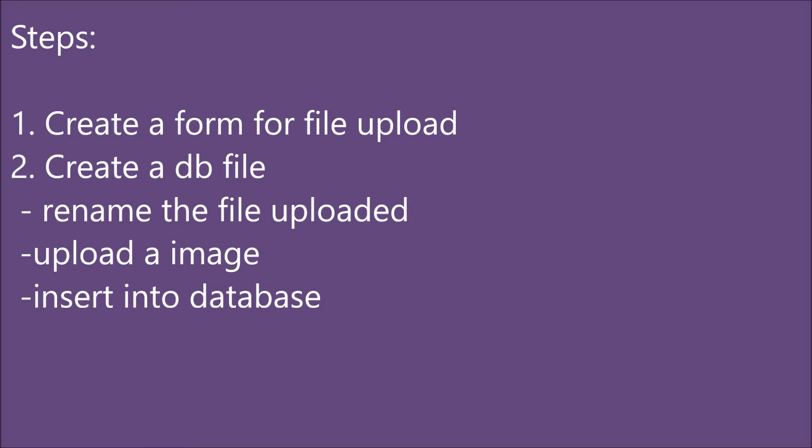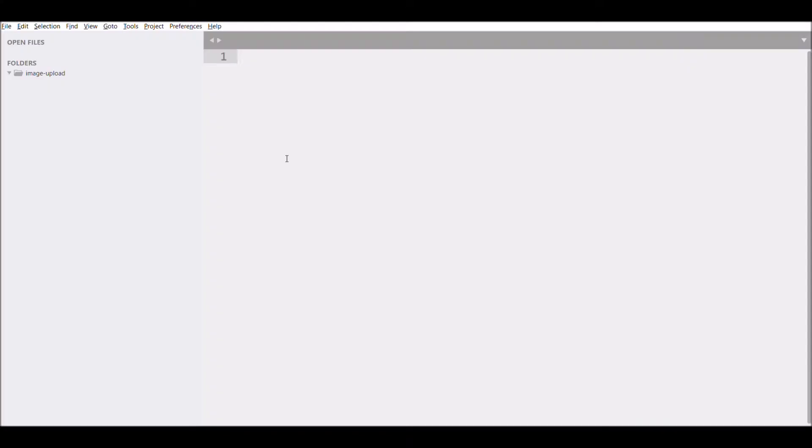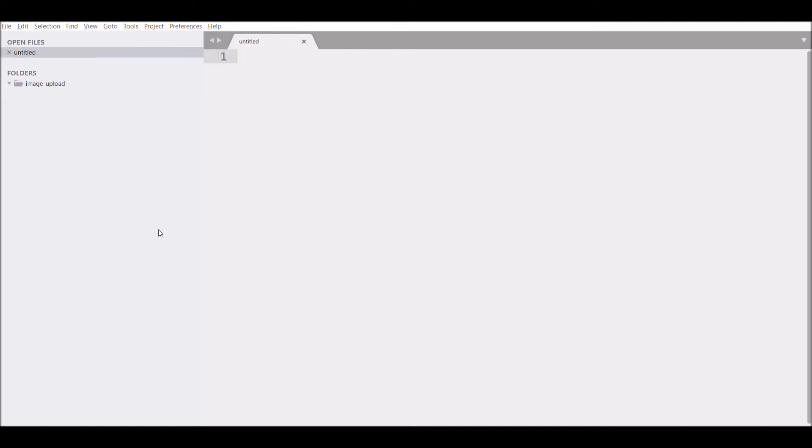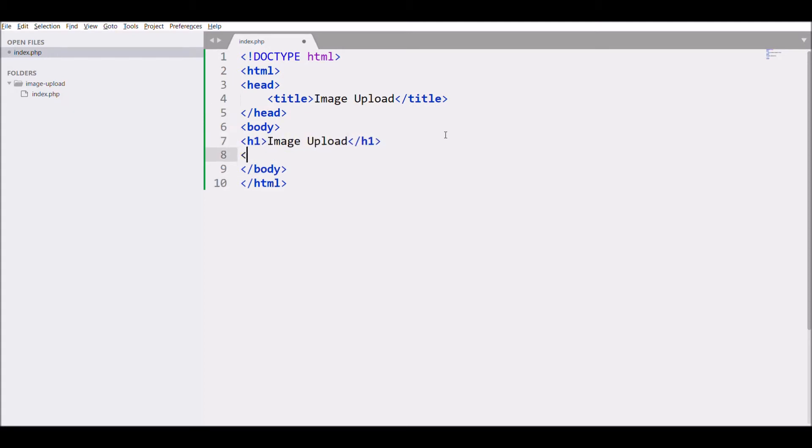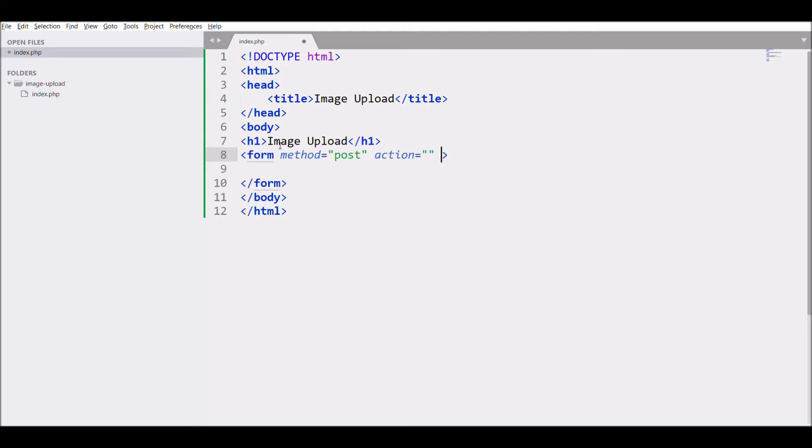Let's move to our first step - creating a form for file upload. I'm creating an index file, writing basic HTML structure, giving it the title 'Image Upload', writing h1 'Image Upload', creating a form with method POST and action blank, and writing enctype multipart/form-data.